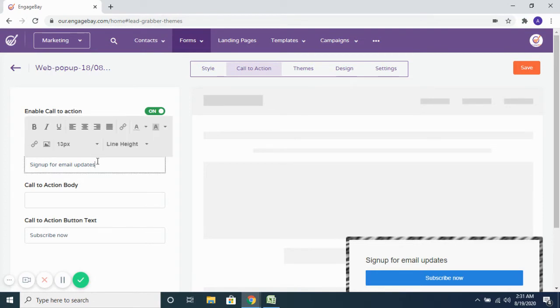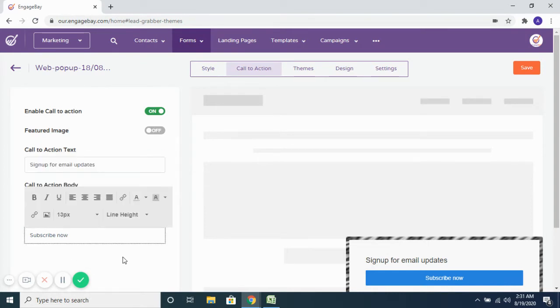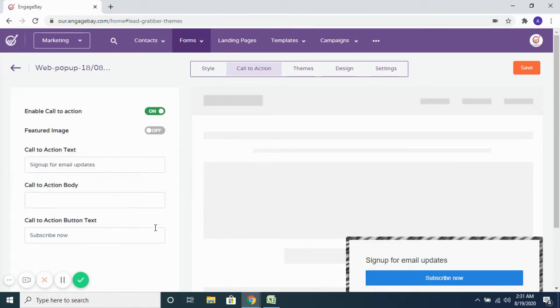So you want to add a call-to-action text, you can do that. Or a body — you can add a call-to-action body or a call-to-action button text, you can certainly do that.